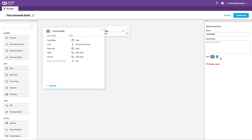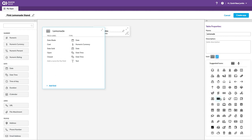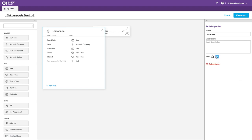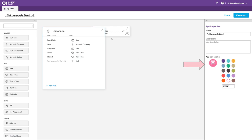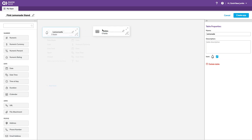I can change the icon. Let's make this a little drop of lemonade. Close that. Option to delete. Great. That field's set.